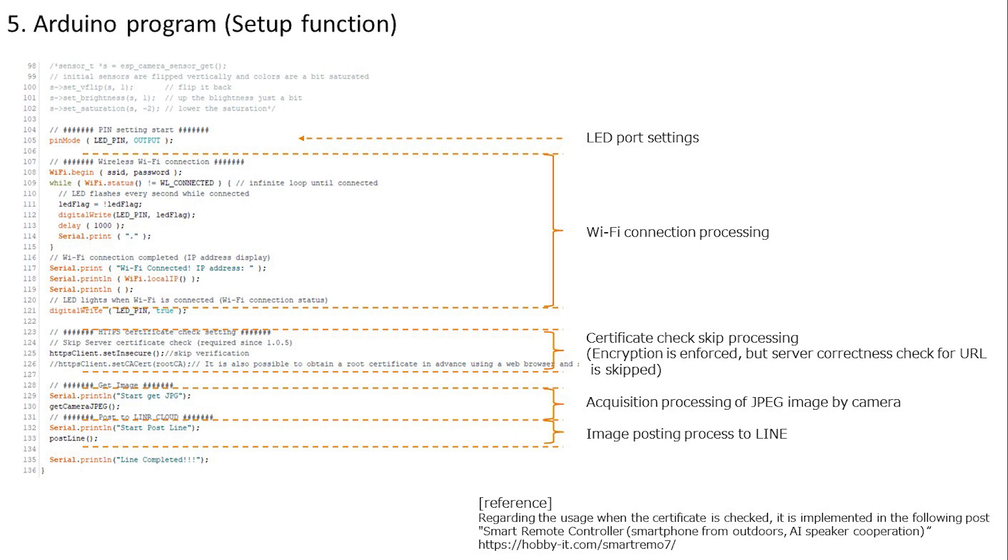Since there is no processing in the loop function, which is the processing during startup, there is no particular confirmation. Therefore, next we will check the functions defined individually.